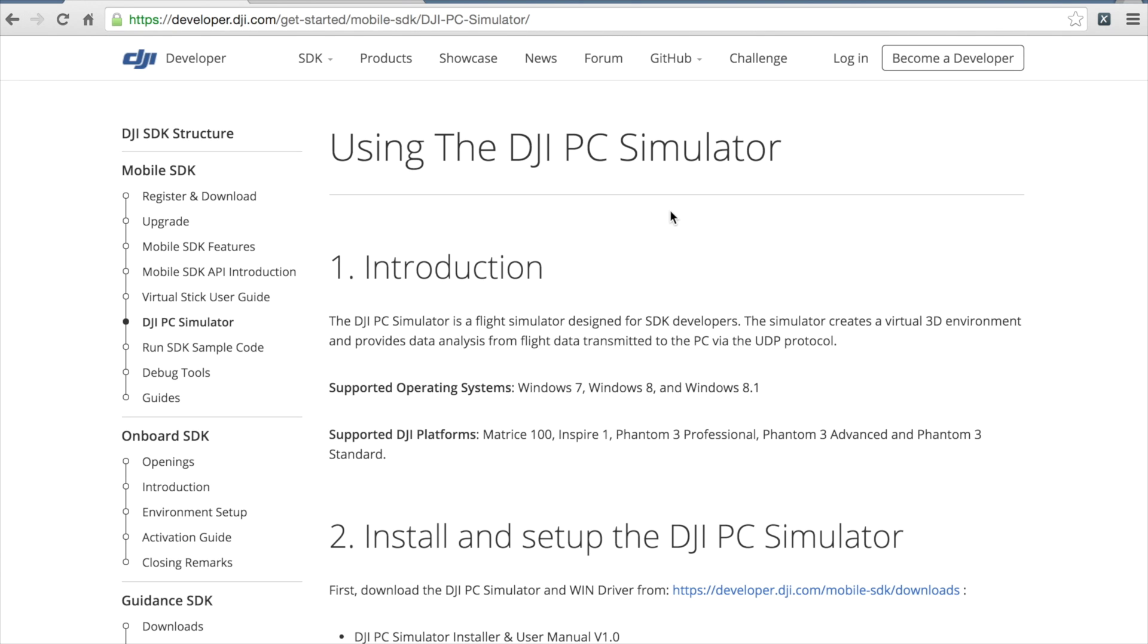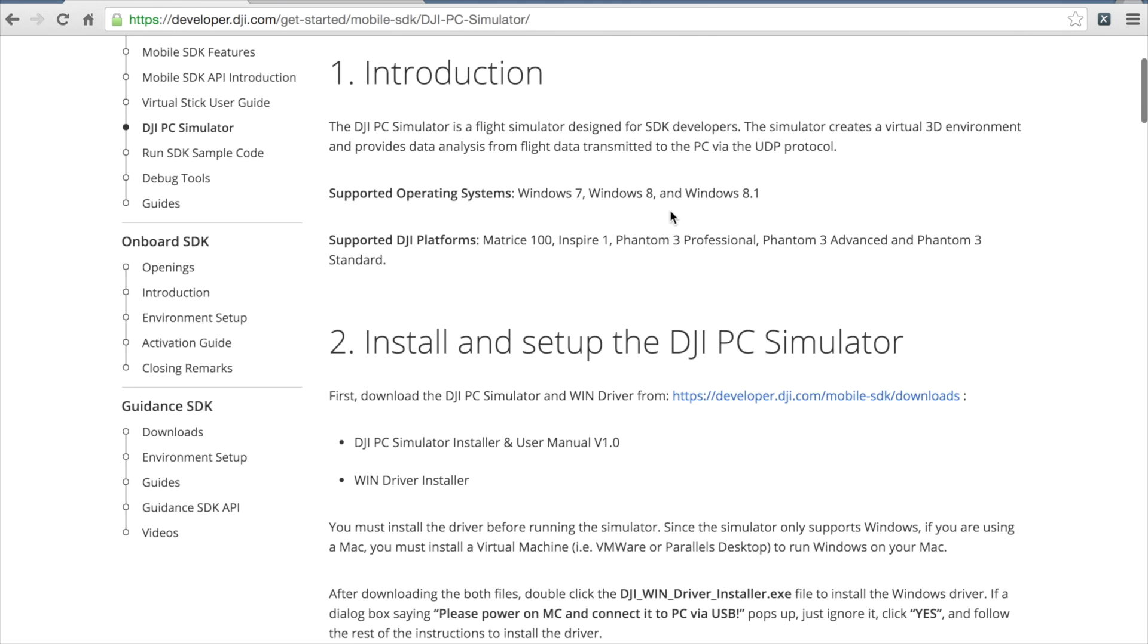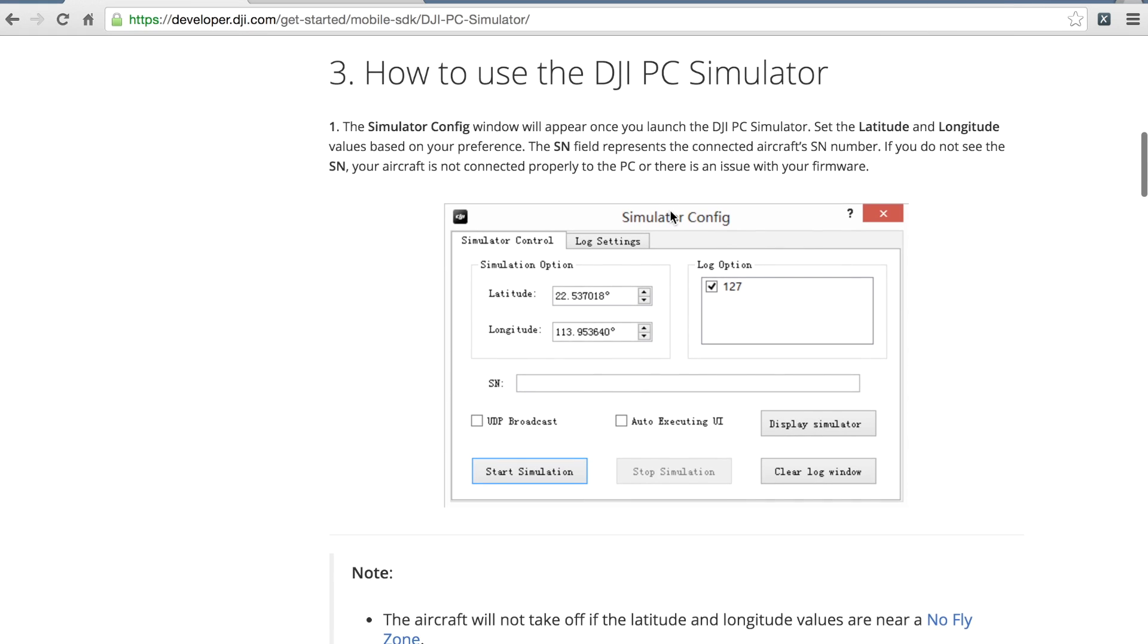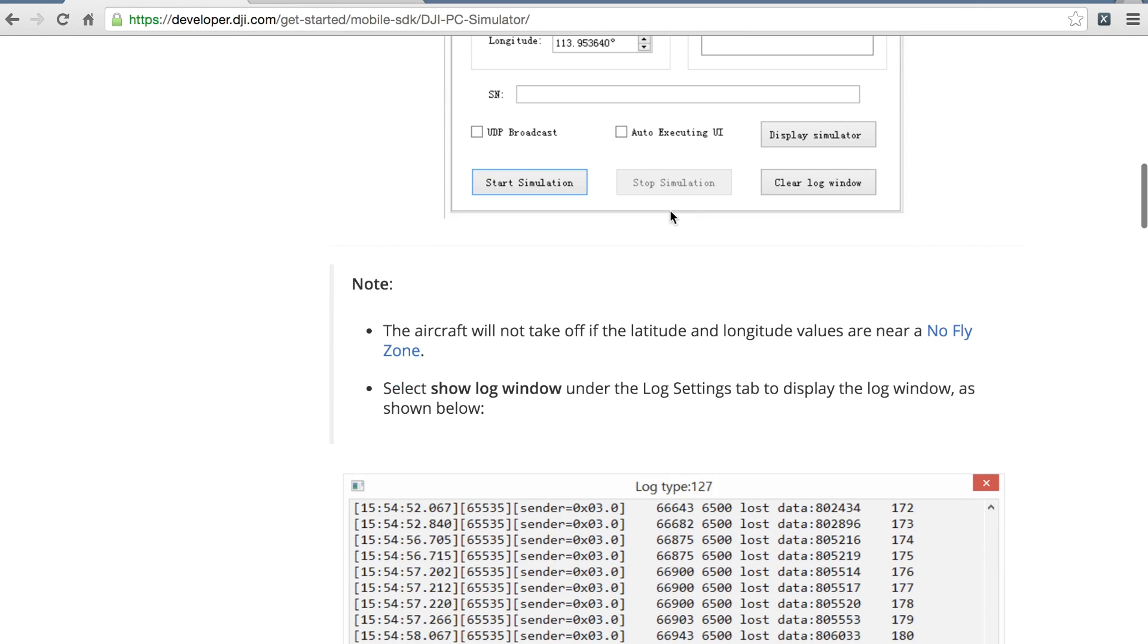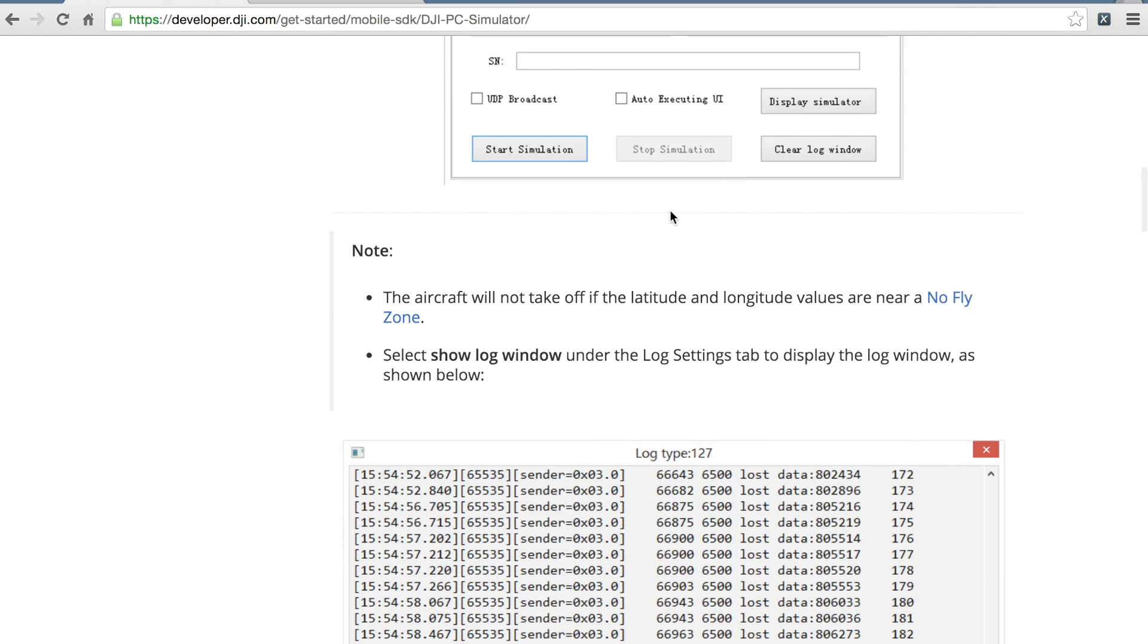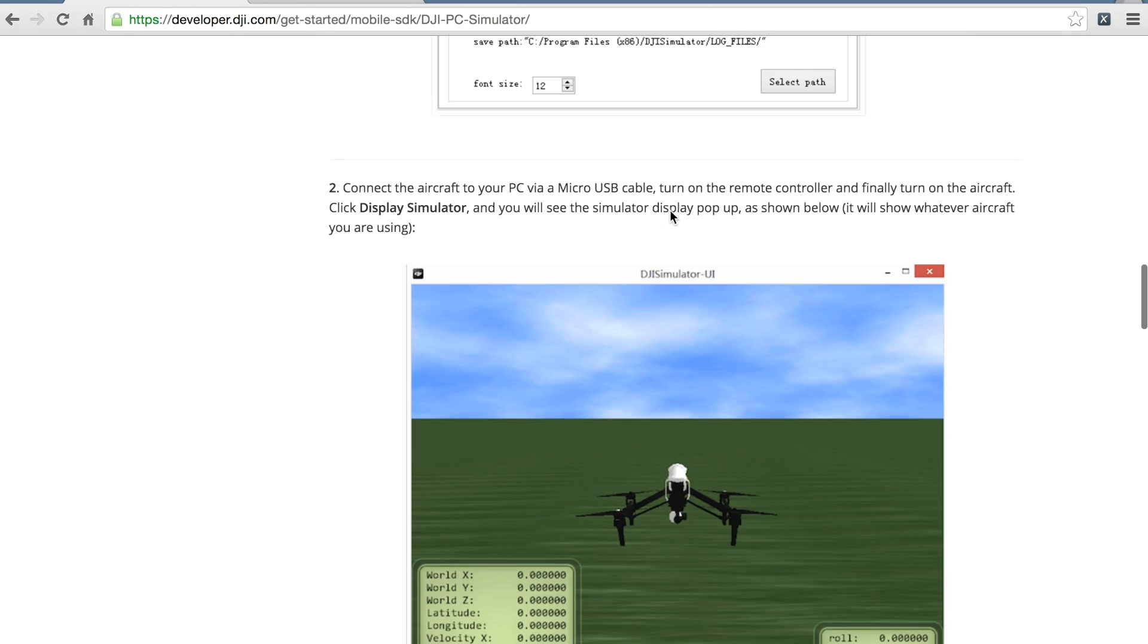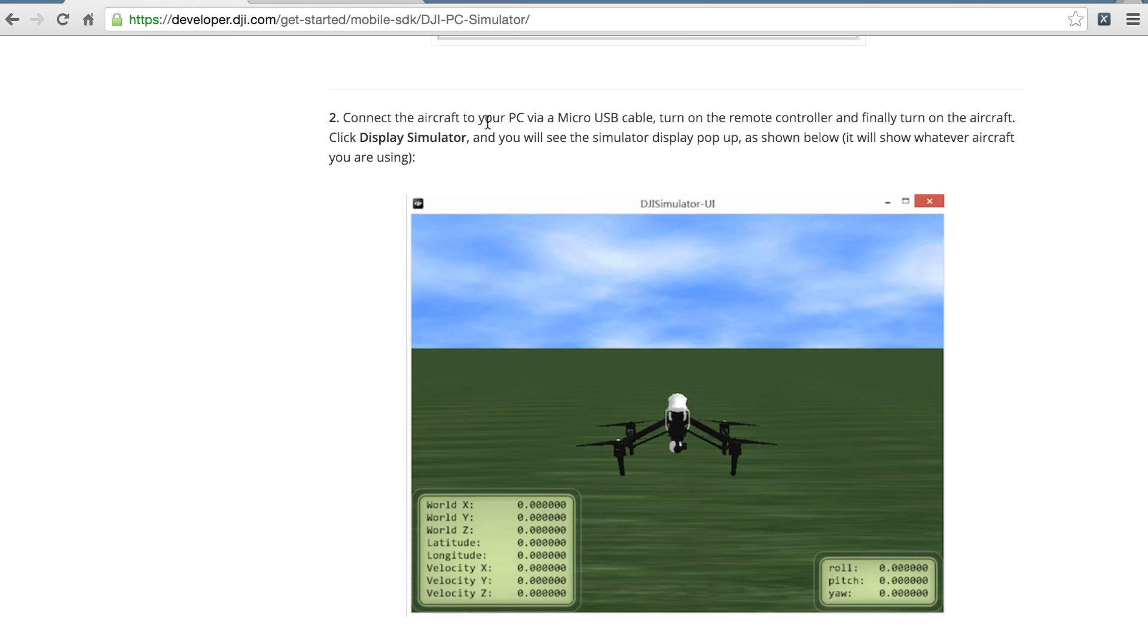In this video I want to demonstrate how to use the DJI PC Simulator. The simulator comes in very handy when you're doing any sort of development for DJI Inspire 1, the Phantom 3, or the M100.